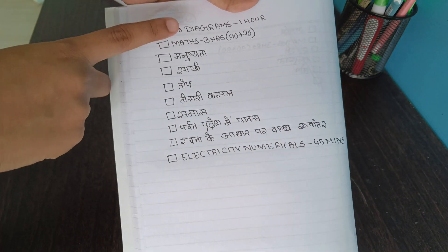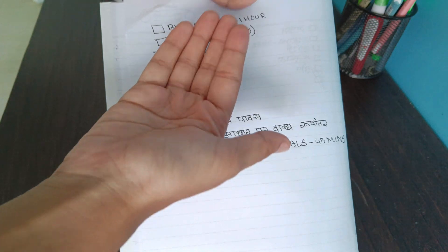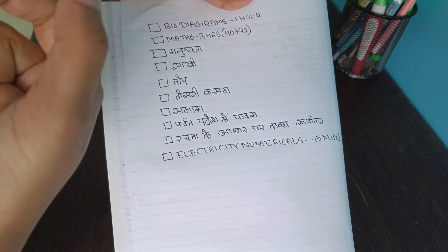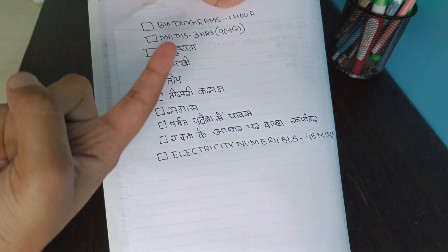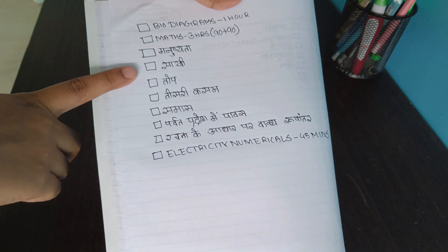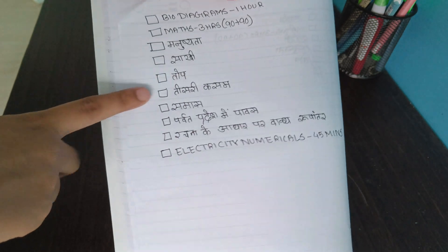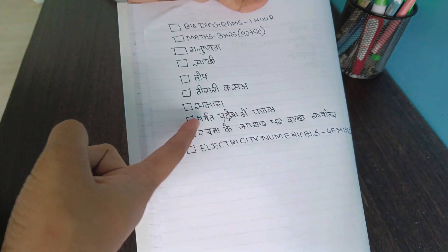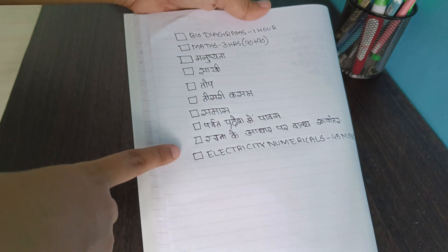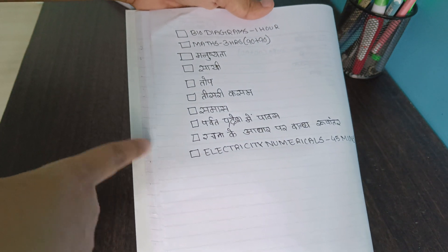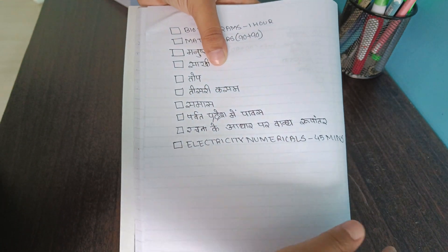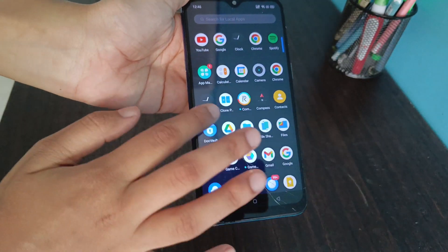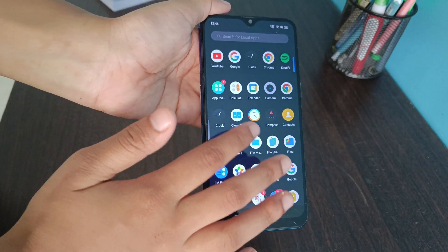I'm going to do bio diagrams for one hour, mathematics for three hours in slots of 90 plus 90 minutes, then we'll do Manushyata, Kabir ki Sakhi, Tok, Tisri Kassam, Samaas, Parwar Pradesh mein Pavas, Trachna ki Aadhaar par Vakya and Rupanthar, and electricity numericals for 45 minutes. Let's put a timer of 90 minutes.